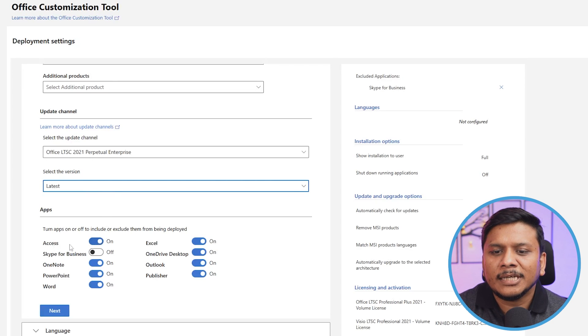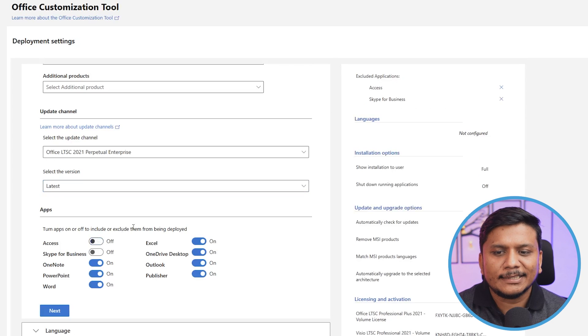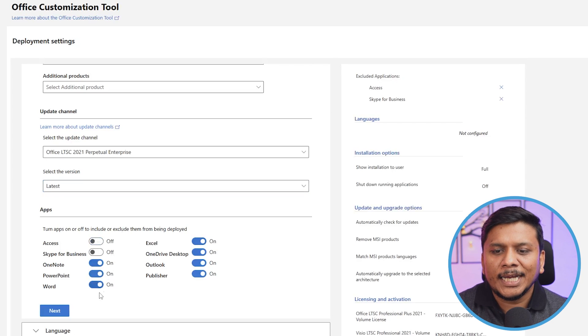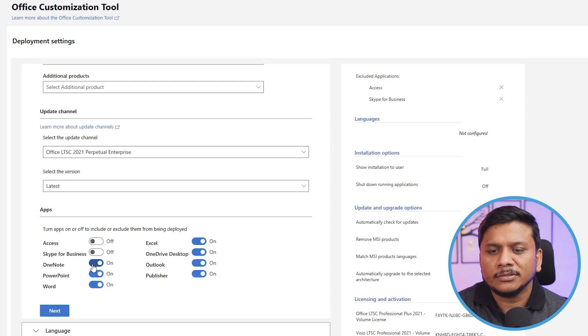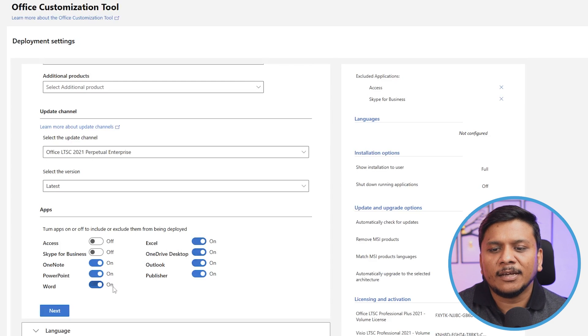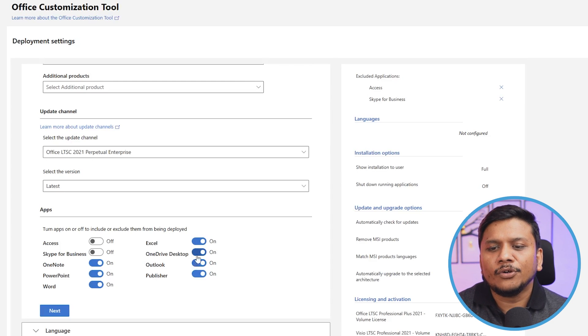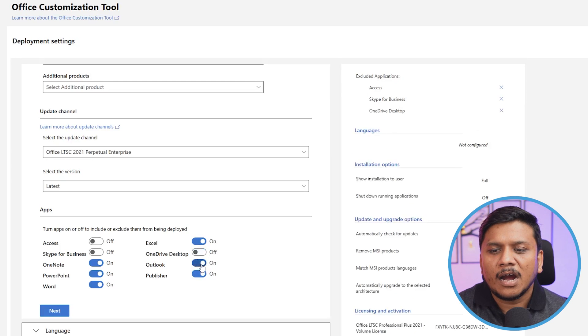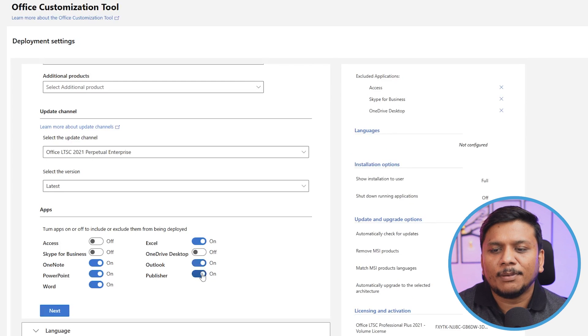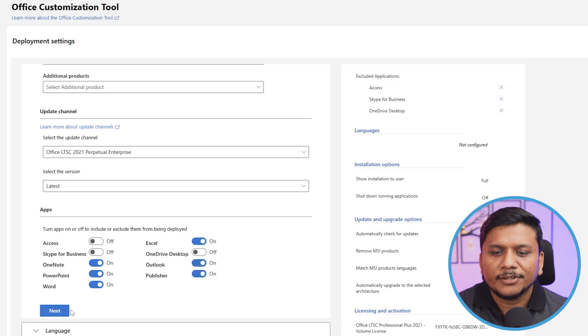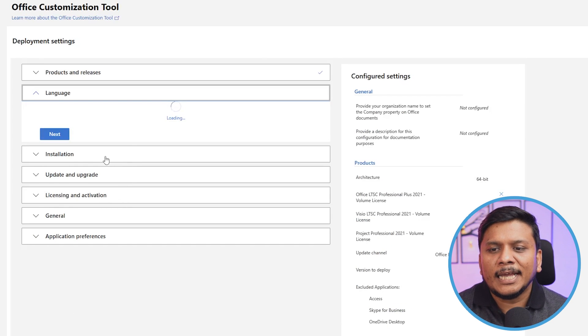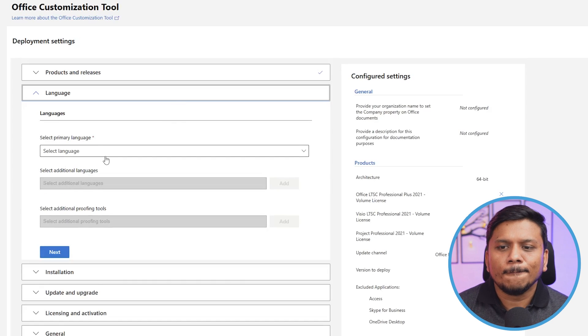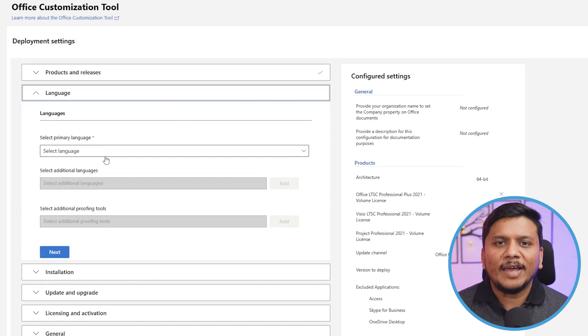Coming to the apps part: I do not use Access, so I can make it off. I use OneNote, I'm going to keep it on. In case of PowerPoint, Word, Excel, I'm going to make them on. I do not need OneDrive, I can make it off. Outlook I need it, and Publisher I need it. In this way we can customize based on our need. Unnecessary software will make your system very heavy, so let's choose only those apps which are needed.